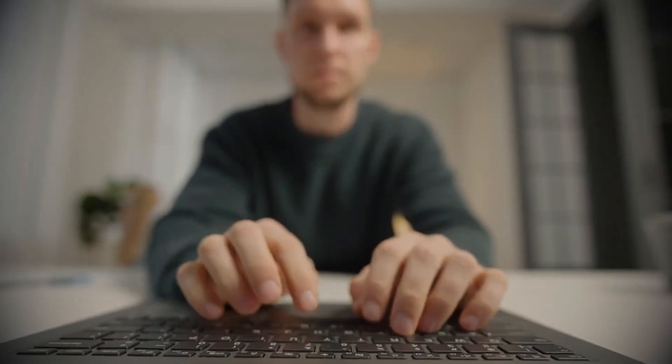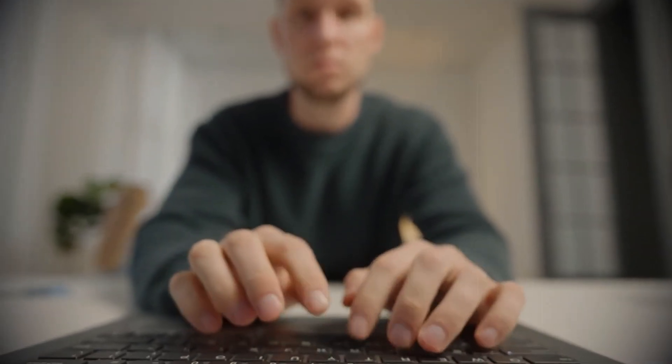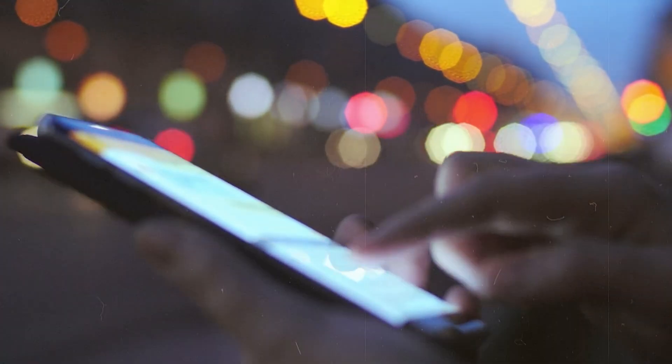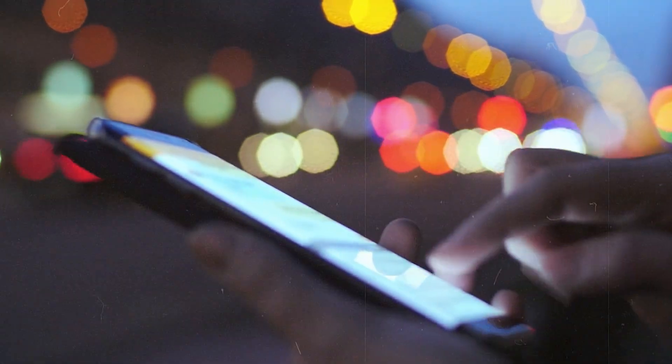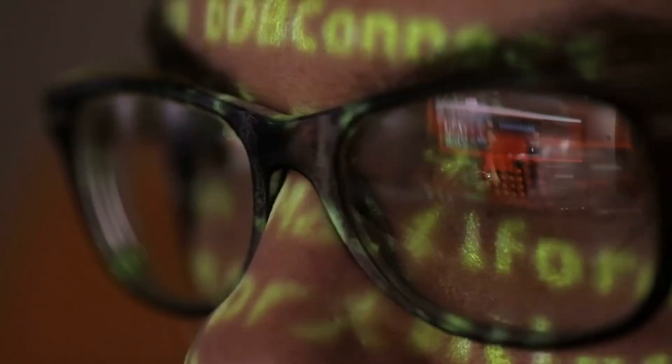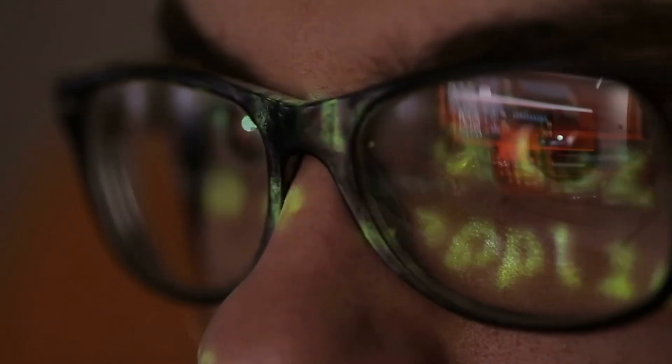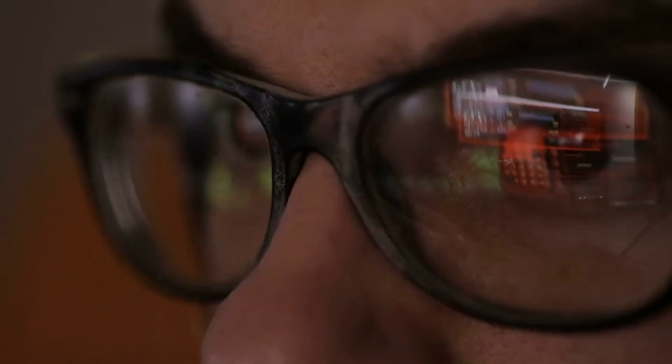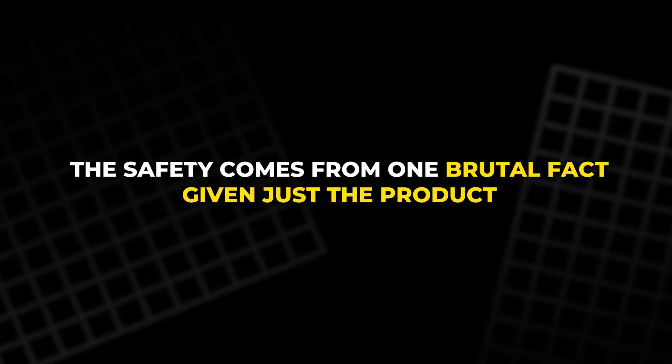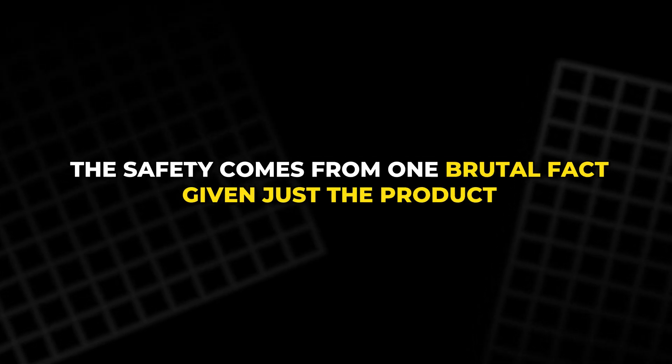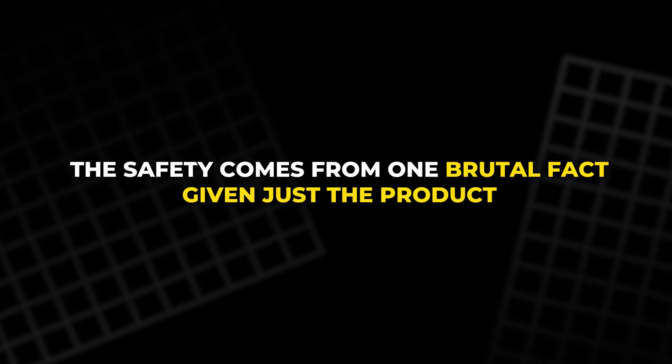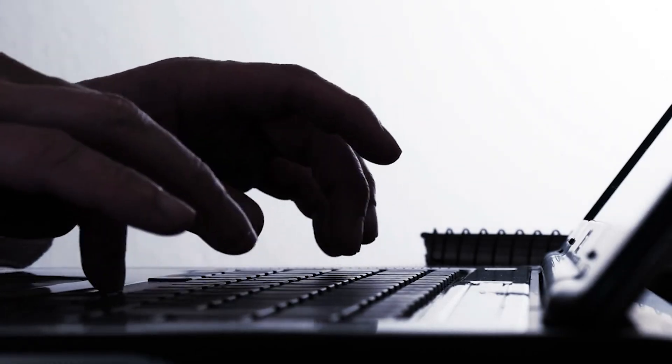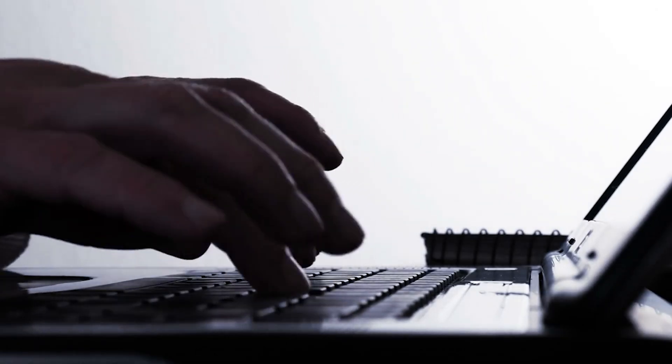Each user secretly picks two enormous prime numbers, multiplies them together and publishes the product as their public key. Anyone can use that public number to scramble a message to them, but only the person who knows the original primes can easily unscramble it. The safety comes from one brutal fact: Given just the product, finding the two primes again is painfully hard.